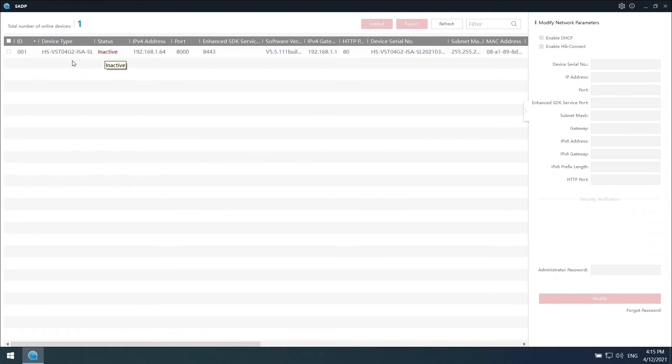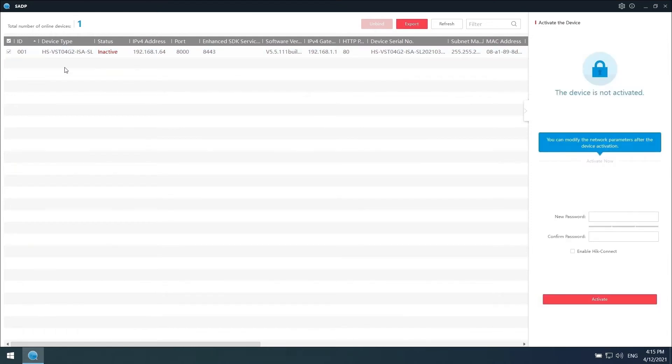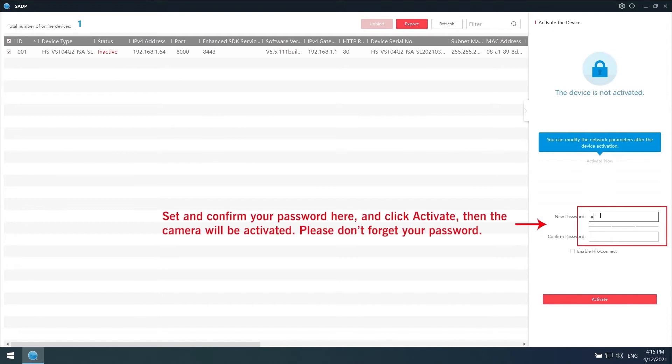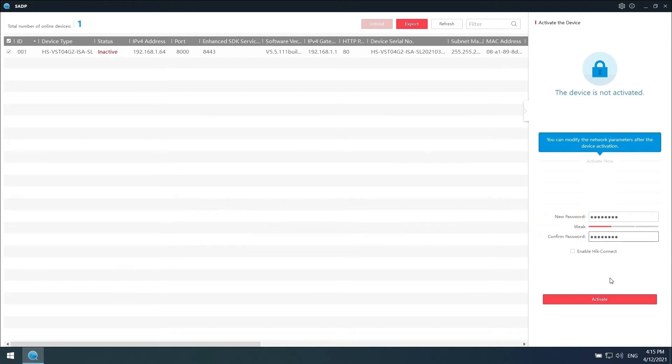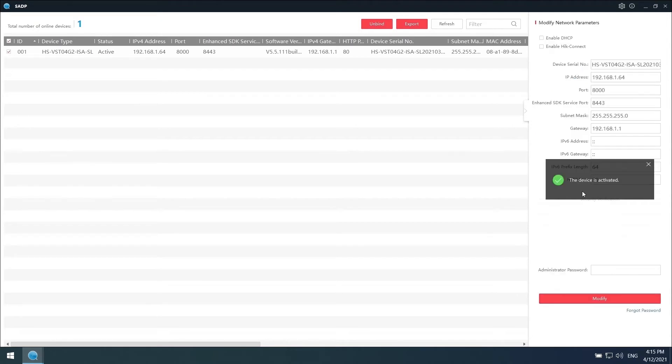Find the camera you need to activate. Check the box. Then you will see where to enter the password in the right part. Set a new password and then enter the same password again in Confirm Password. Make sure you never forget it. Click Activate. Here you will see the camera is activated.